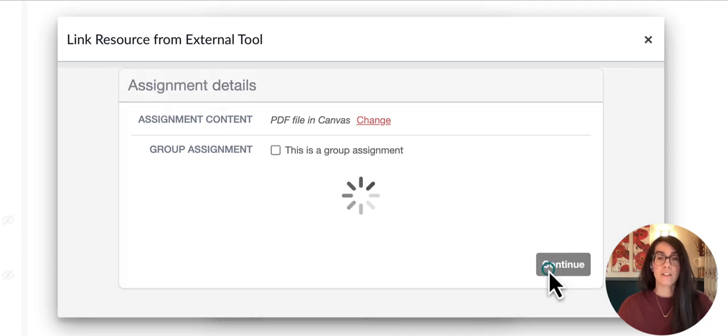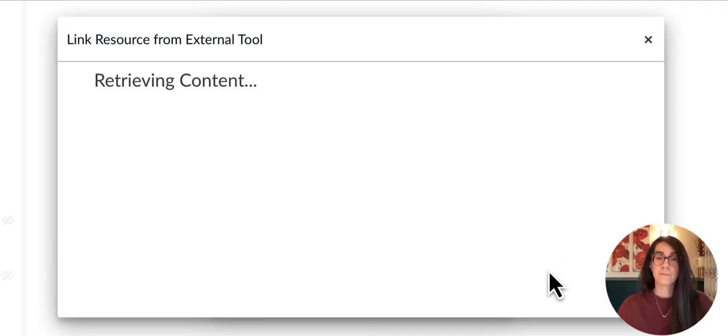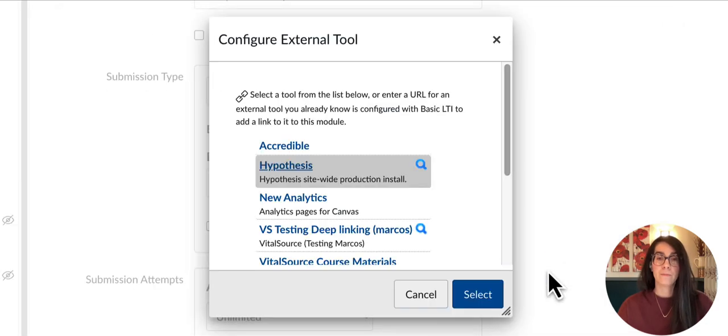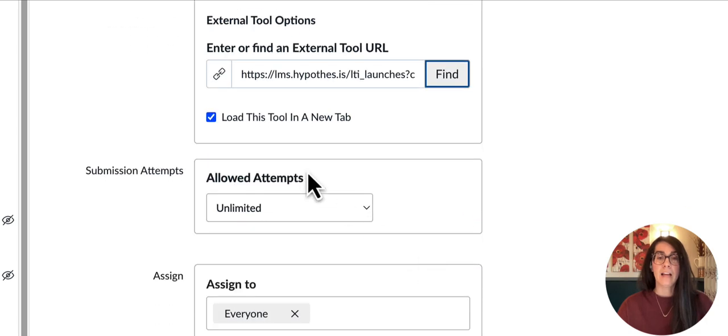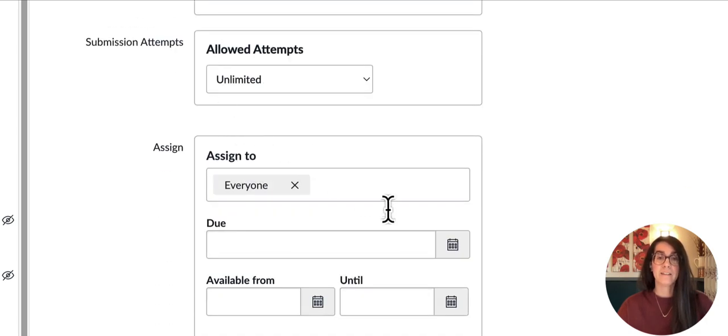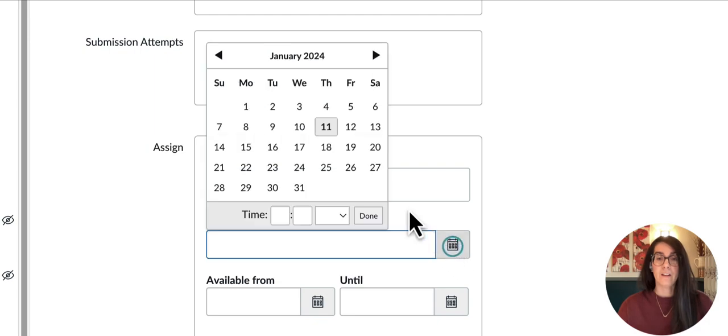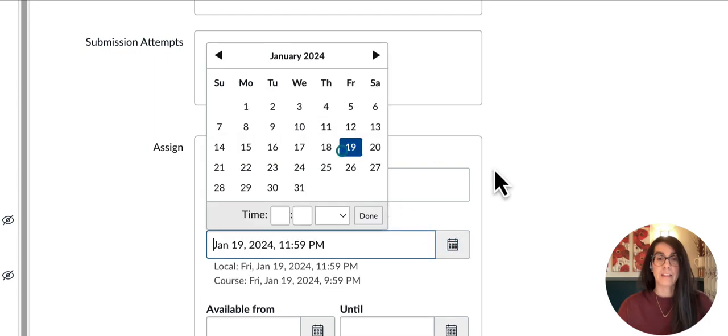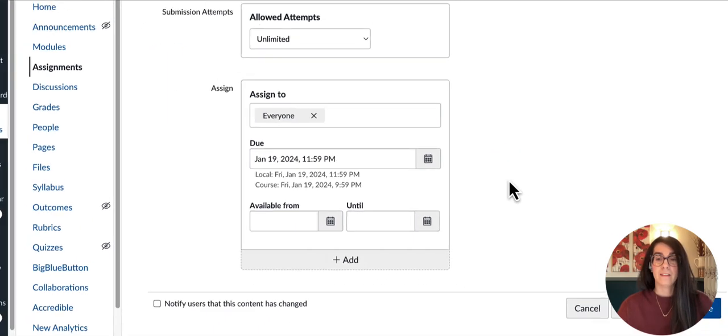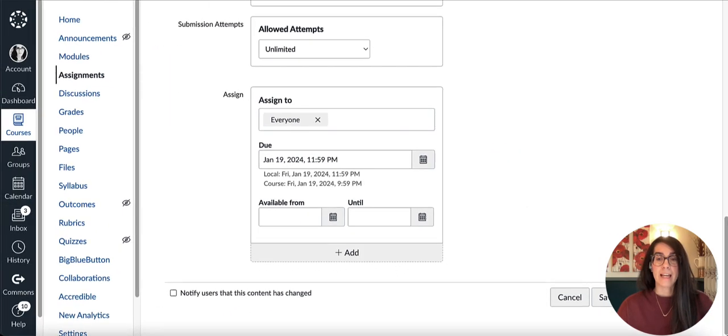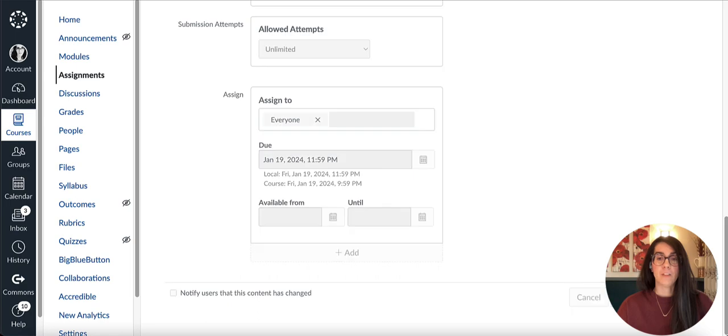Otherwise I'll click continue, then select to finalize. I'd like to load this tool in a new tab to give students lots of space to annotate. Then I'll select my due date and save and publish.